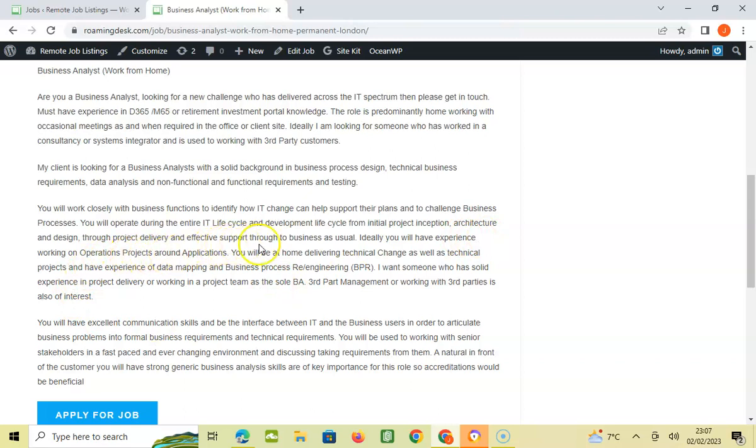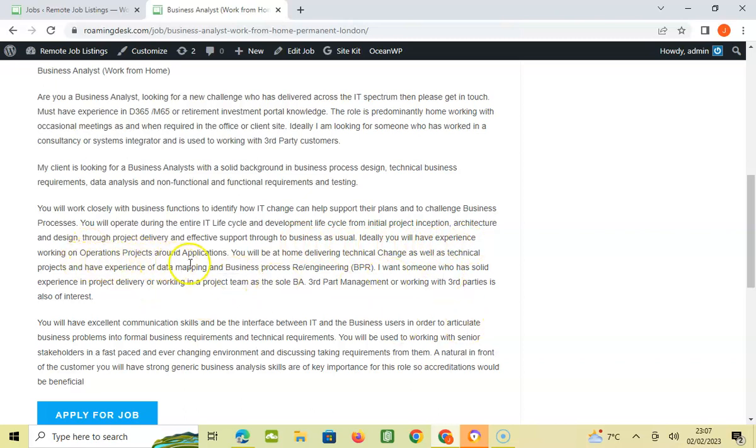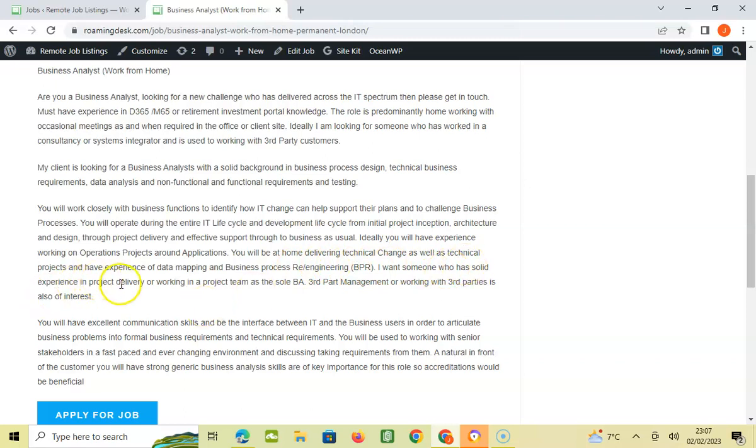Ideally you will have experience working in Operations Projects around applications. You will be at home delivering technical change as well as technical projects and have experience in mapping and business process re-engineering.